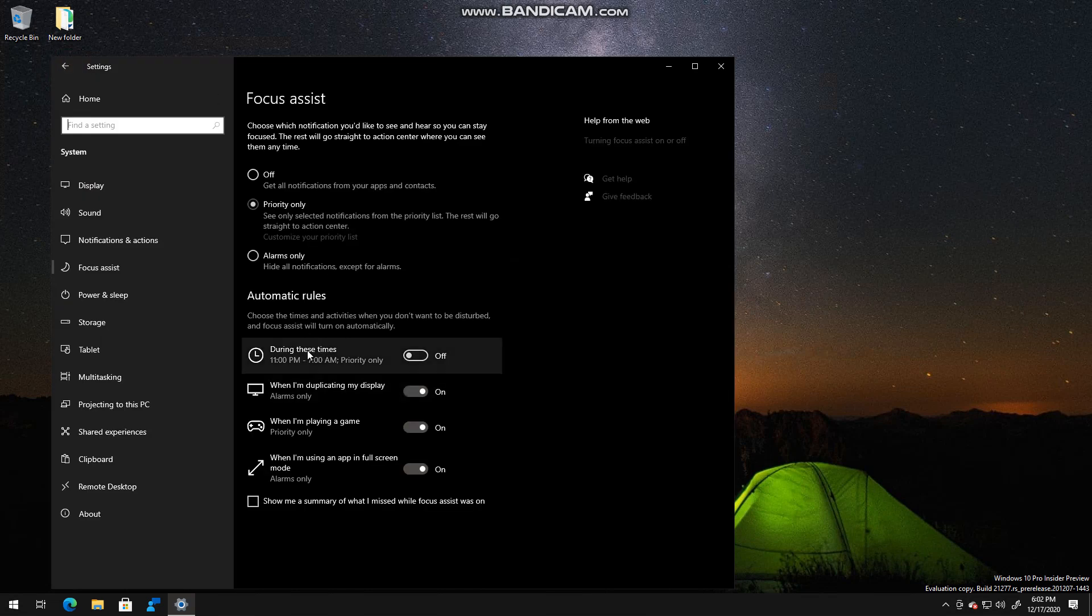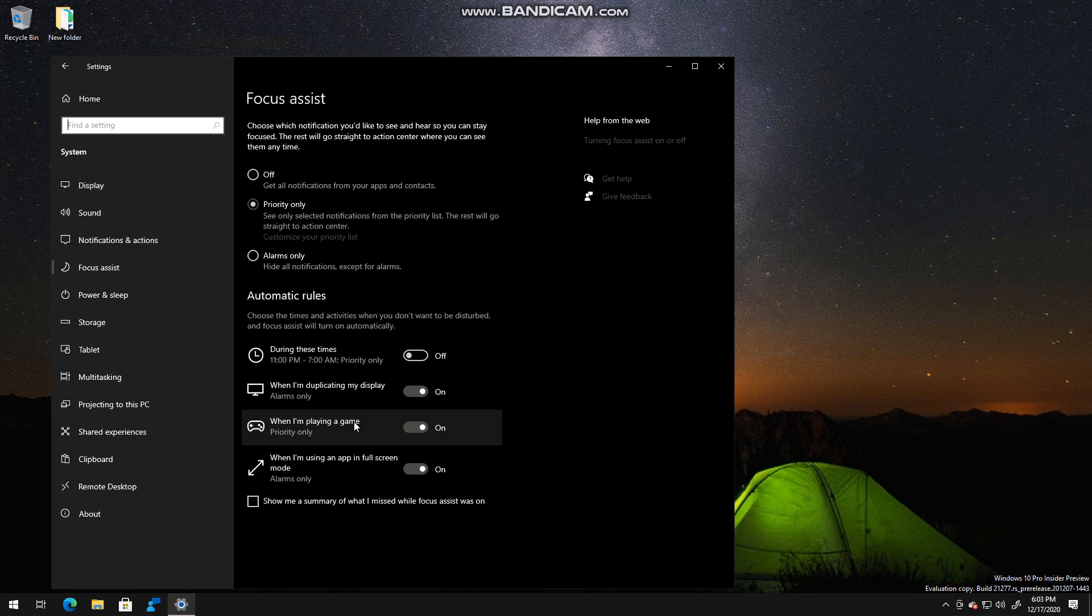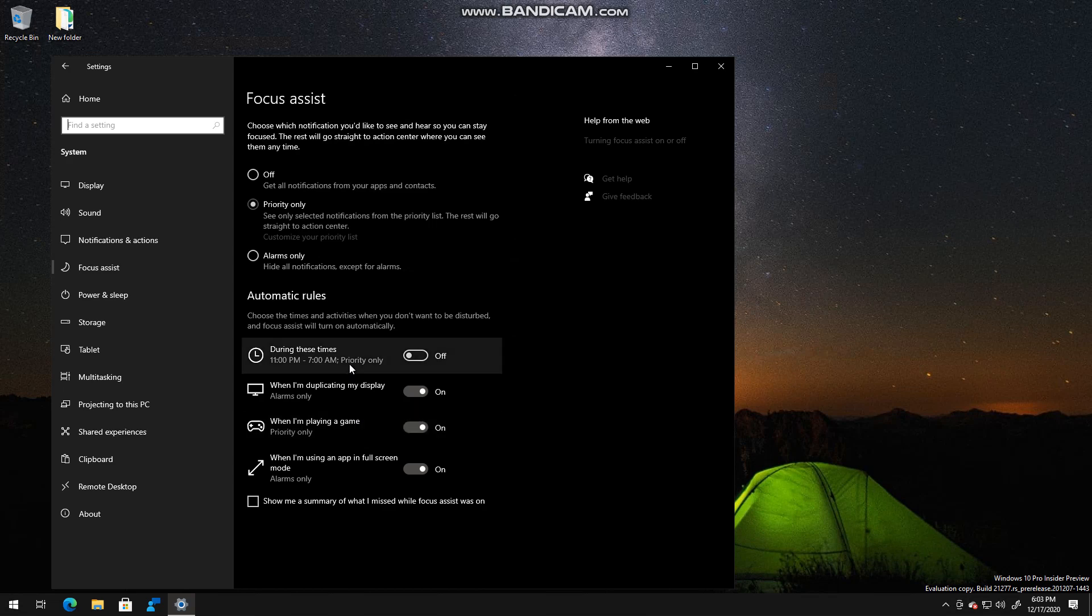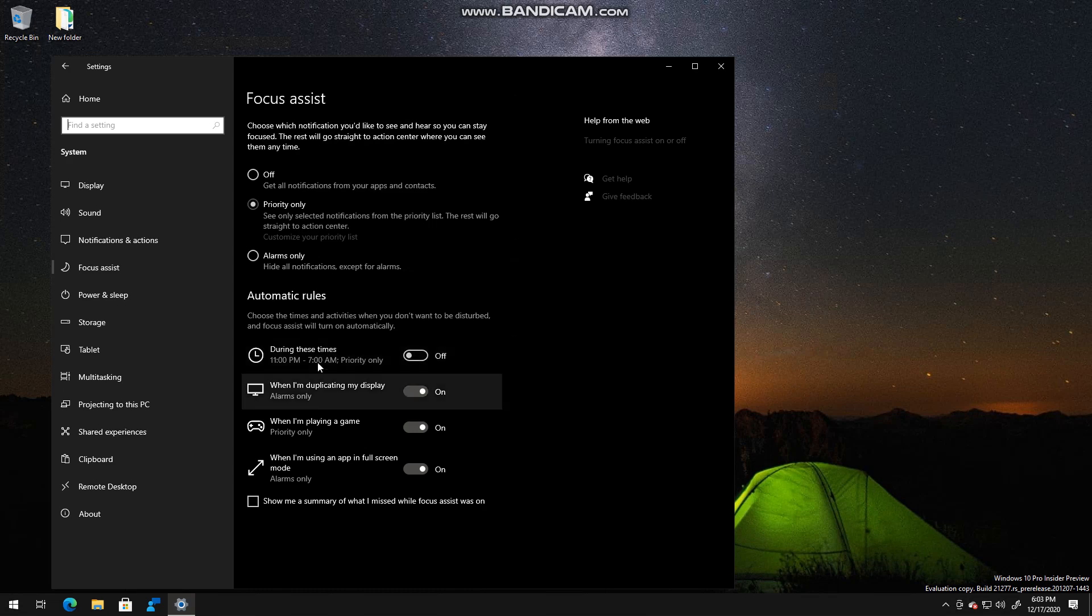You can also, if you know that you're working in meetings from a certain time every day—let's say every day at 11 a.m. to 2 p.m.—you can schedule it. The other ones are enabled by default.